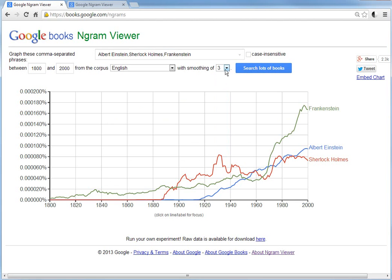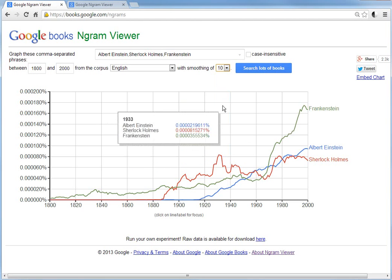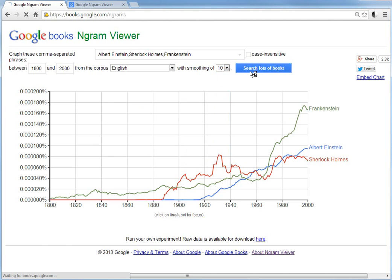Basically, for a given year like 1940, it would be averaged from 1937 to 1943 — a six-year span. You could change the smoothing to make it have fewer spikes if you increase it.